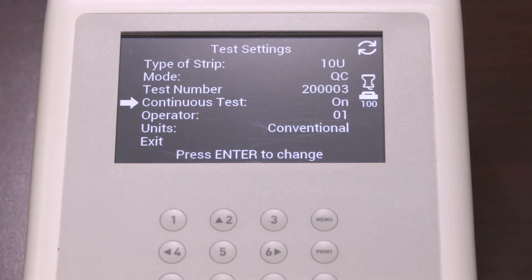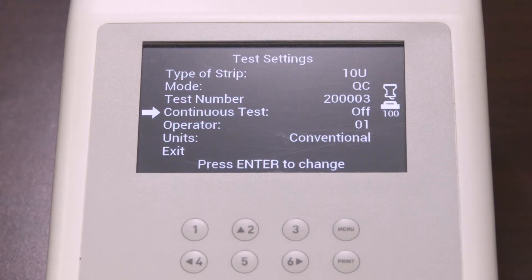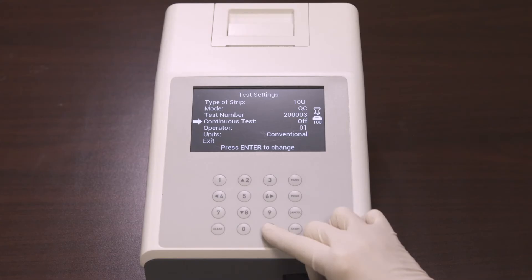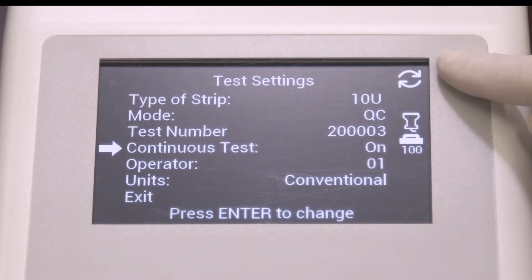Next in the test settings, after test number, is continuous test. Select continuous test and press enter to cycle the settings to off or on. If continuous test is off, you can test one strip at a time, which is also called single test mode — this performs 60 tests per hour. If continuous test is on, you can use test strips one after another; continuous test mode performs up to 120 tests per hour. The circled arrow symbol will be displayed when continuous test is on.